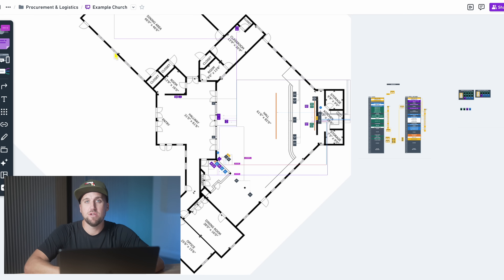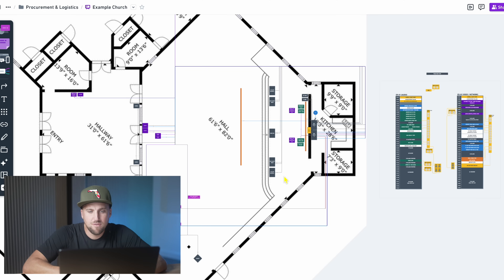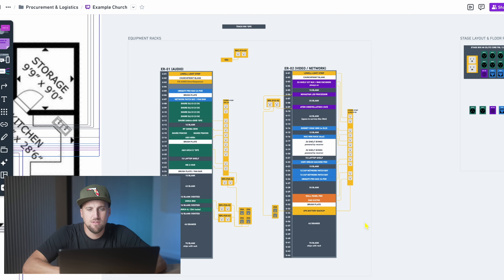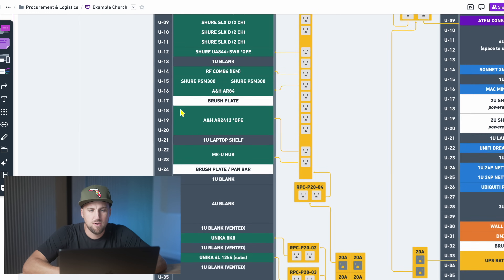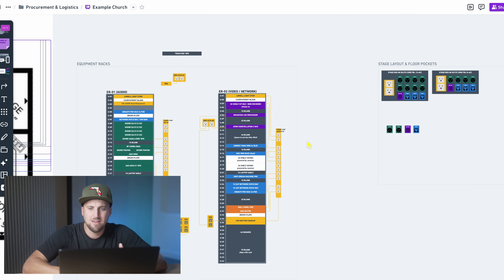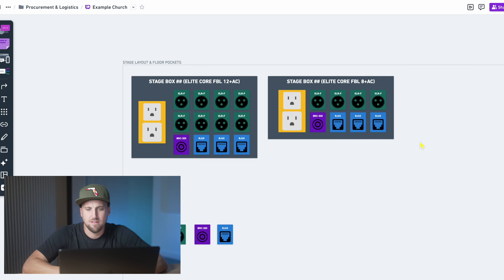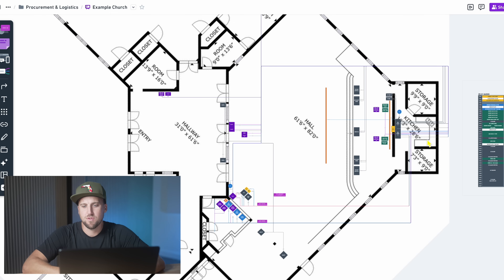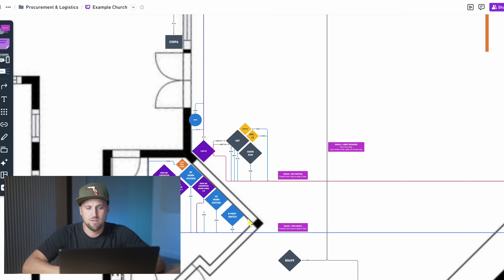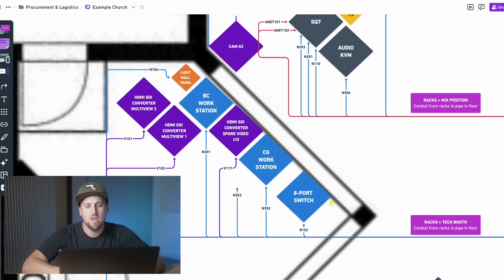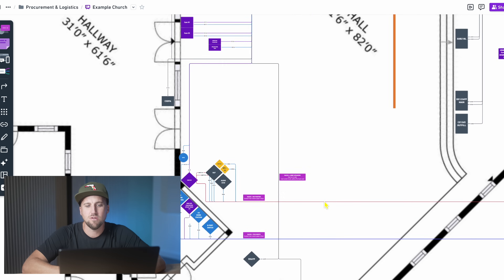Many of you have asked about the software we've been using to create these designs on the channel. Here's a simple plan view of an install project coming up in a few weeks, where we have our rack elevations — the pieces of equipment that go in all the equipment racks. We've got callouts for power, everything labeled and color-coded, floor pocket designs, and a wiring schematic of cables going from equipment racks to various pieces of equipment throughout the room, whether HDMI to SDI converters, network switches, or cameras.